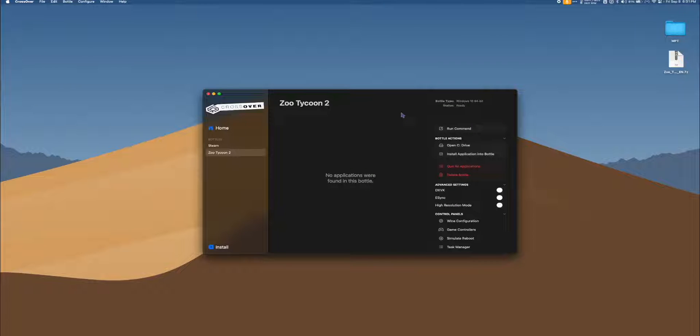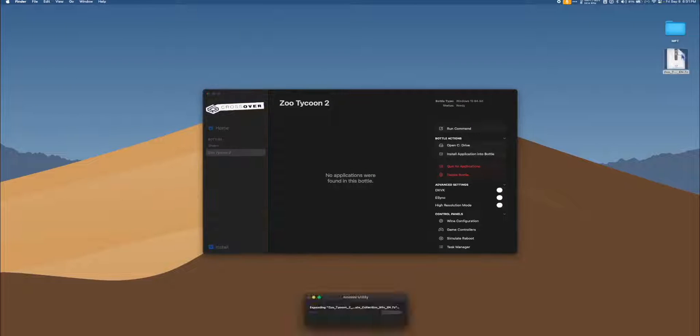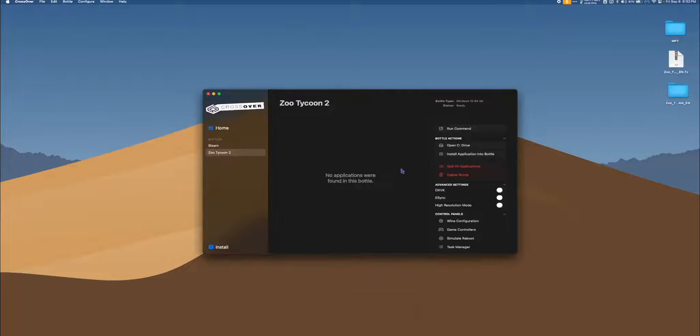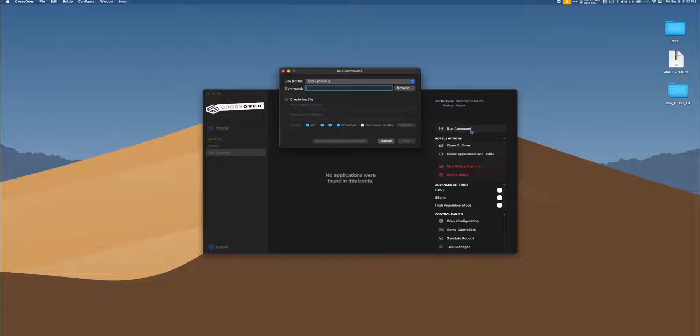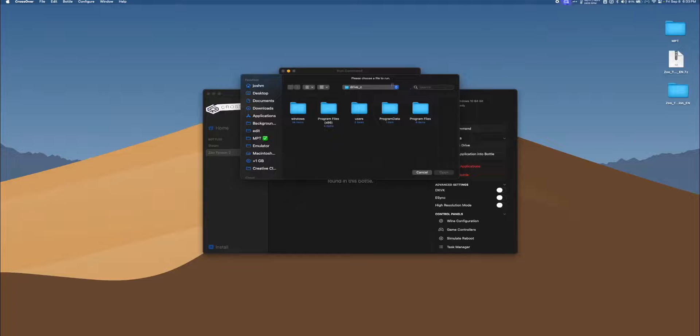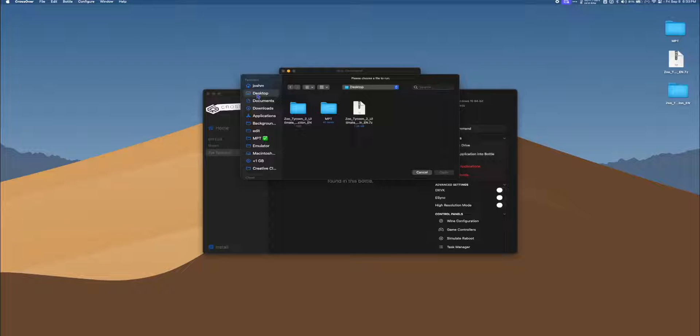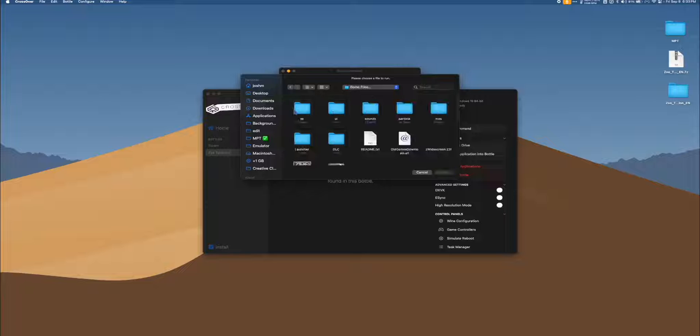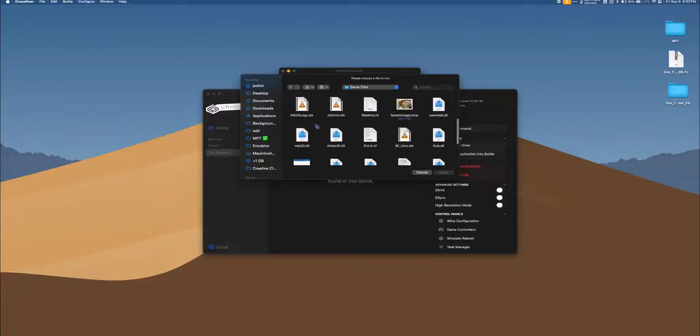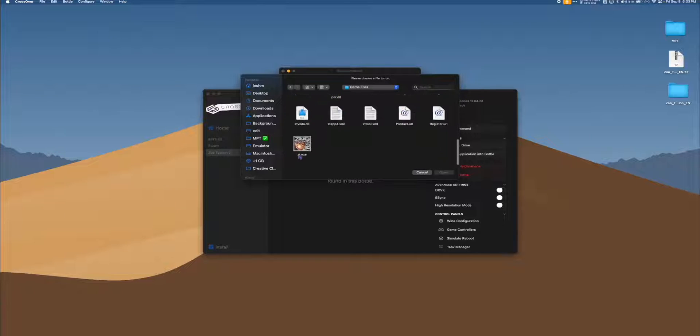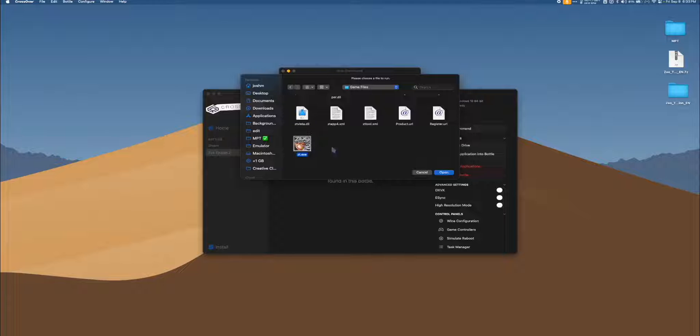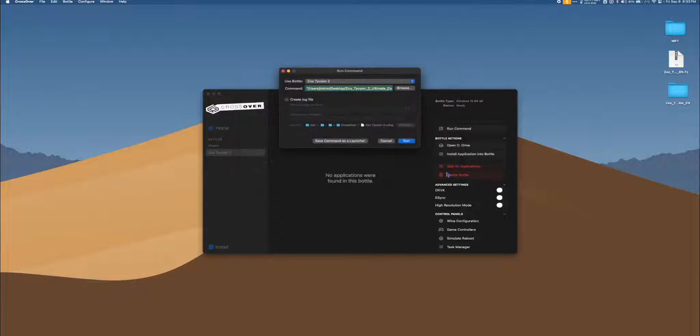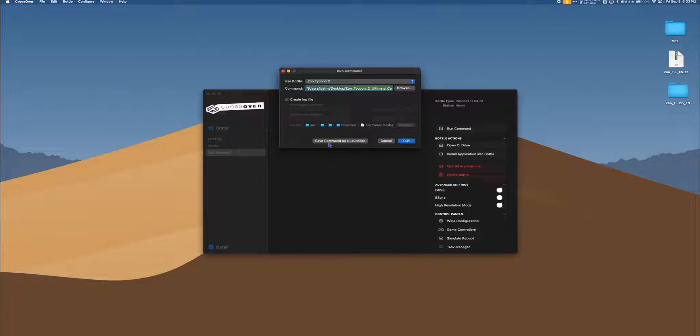Alright, now we're ready to run Zoo Tycoon. So let's unzip the zip file on our desktop. Next, in Crossover, click Run Command and then Browse. Next, select Desktop or wherever your Zoo Tycoon folder is, open the folder, open the Game Files folder, and scroll down to zt.exe. Select it and hit Open. Next, click Save Command as a Launcher, which will allow us to easily launch the game moving forward. Now hit Run to launch the game.